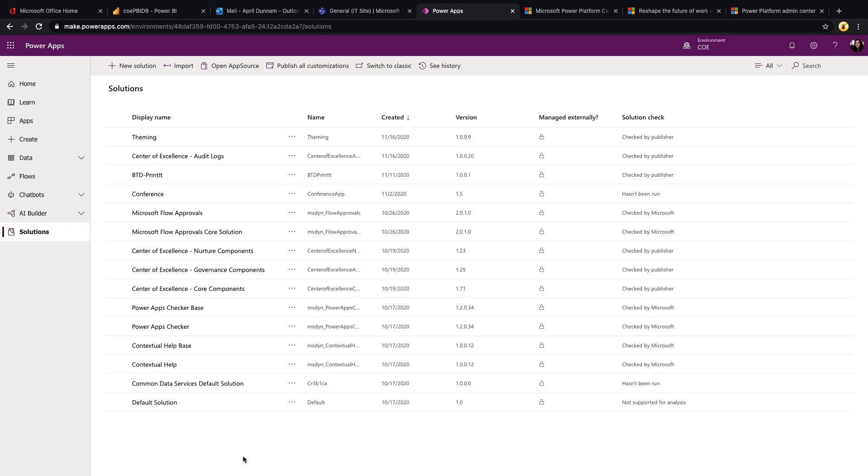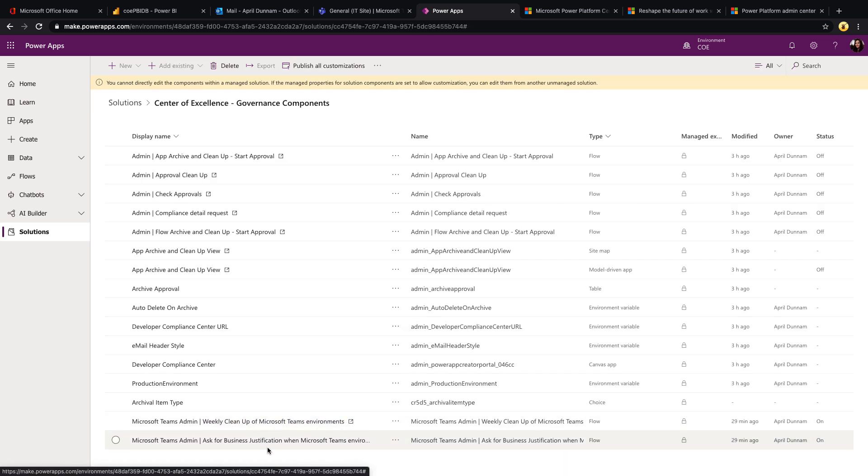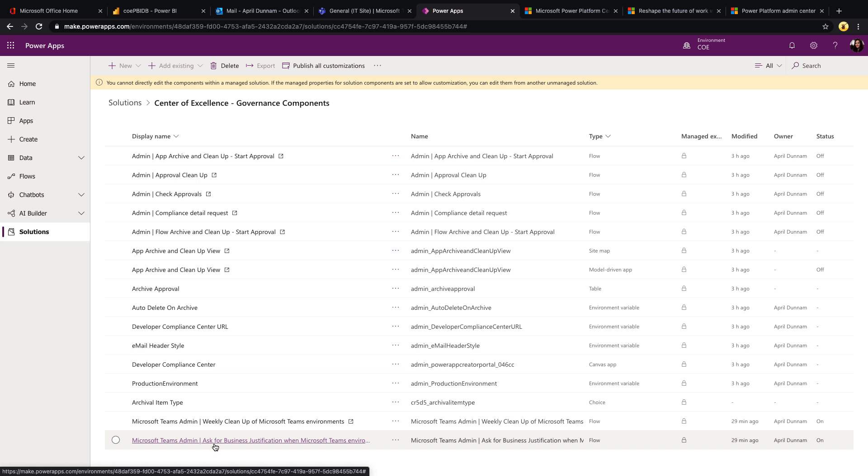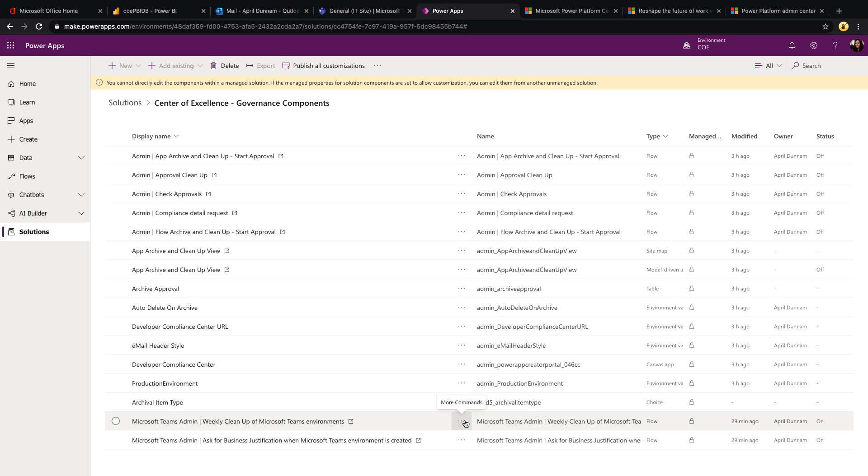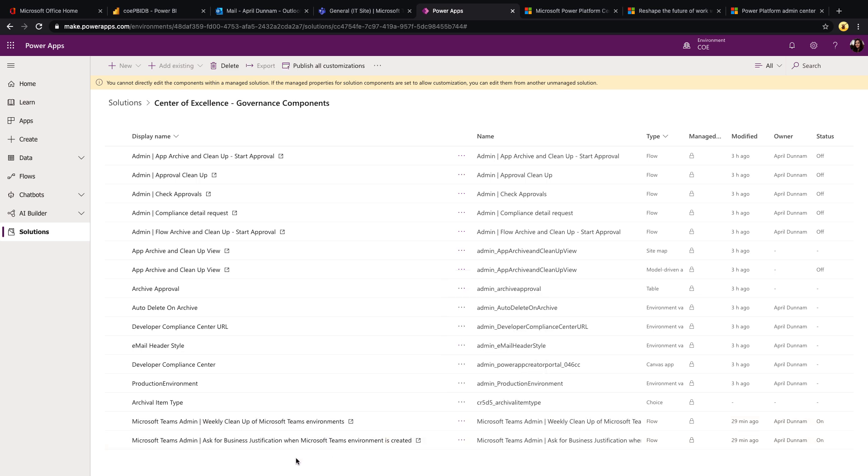So as far as just being able to see and get an overall view of all of your Teams environments, this is a good resource. Now let's move on to what else is available to us. The other two things I wanted to highlight are stored here in the governance component solution. If you look below, there are two flows: one for weekly cleanup of Microsoft Teams environments, and another for asking for business justification when a Teams environment is created. When you do import the Center of Excellence starter kit, most of these flows are turned off by default, so you do have to come in here and click the dots and turn them on so that you can start using them.